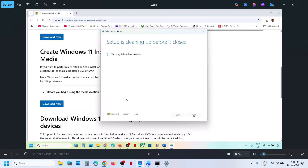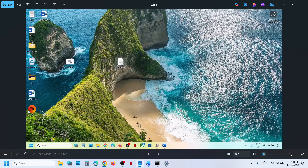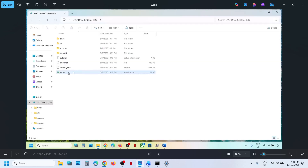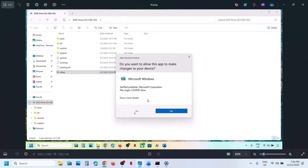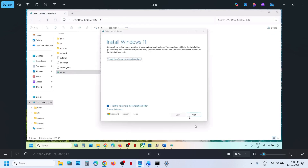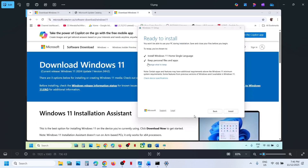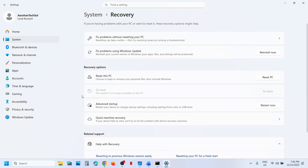Let the tool close automatically — do not close it manually; it will close on its own in a minute or two. Once done, go to the desktop, double-click the Windows ISO file, then double-click the setup file. Click Yes to allow, click Next, click Accept, and you will see the 'Ready to Install' screen. By default, the option to keep personal files and apps will be checked — make sure it is checked so you don't lose any data. Hit Install, and after installation log in and try to update Windows 11.